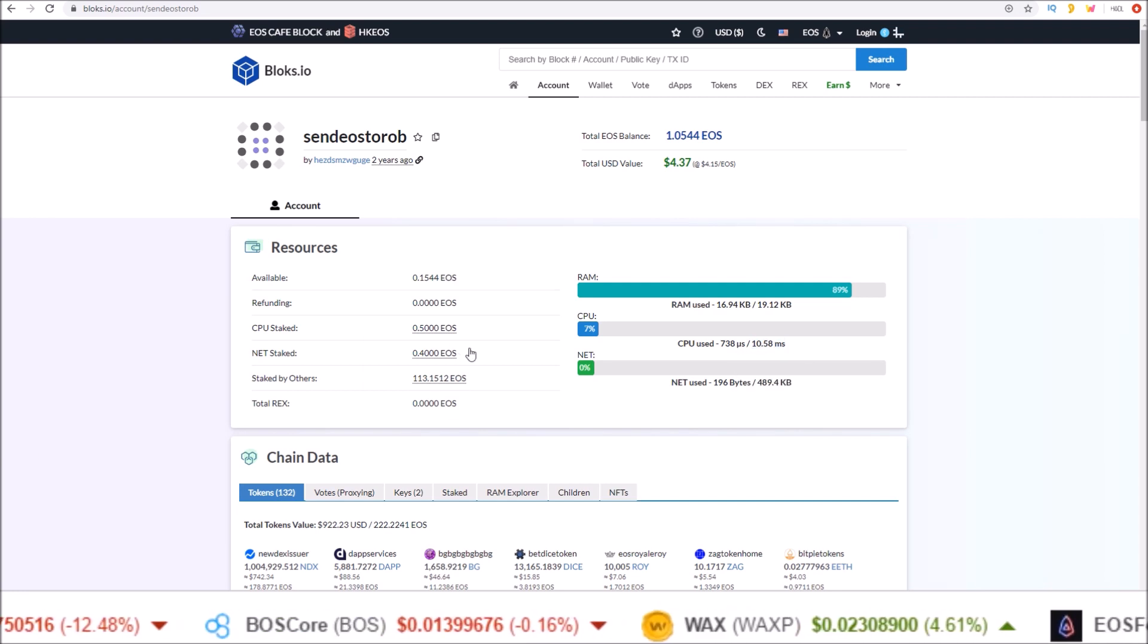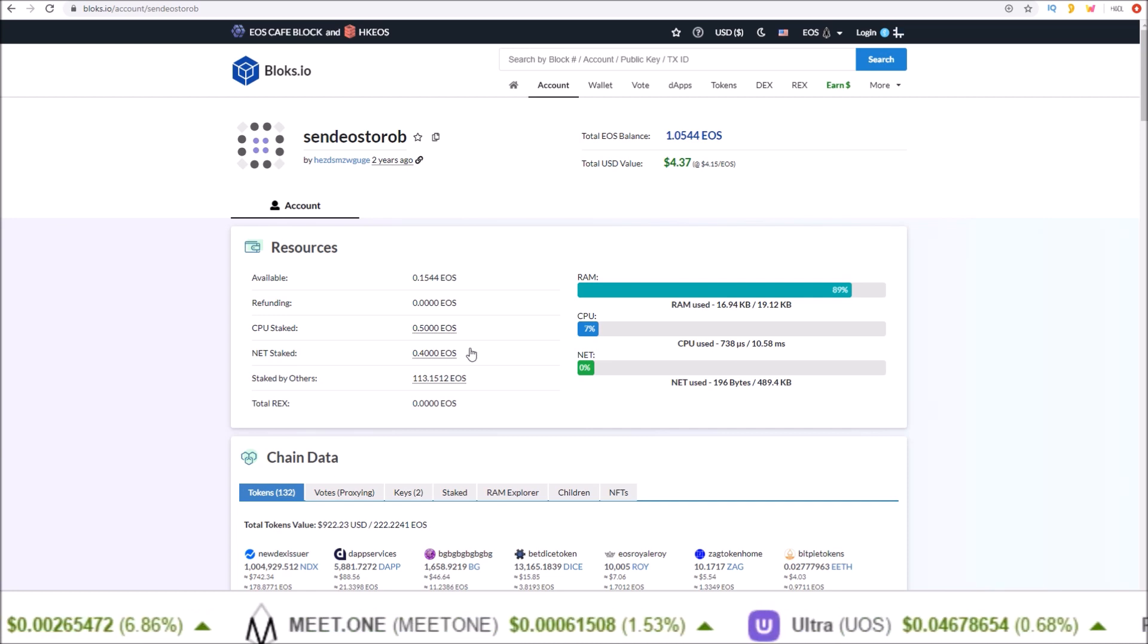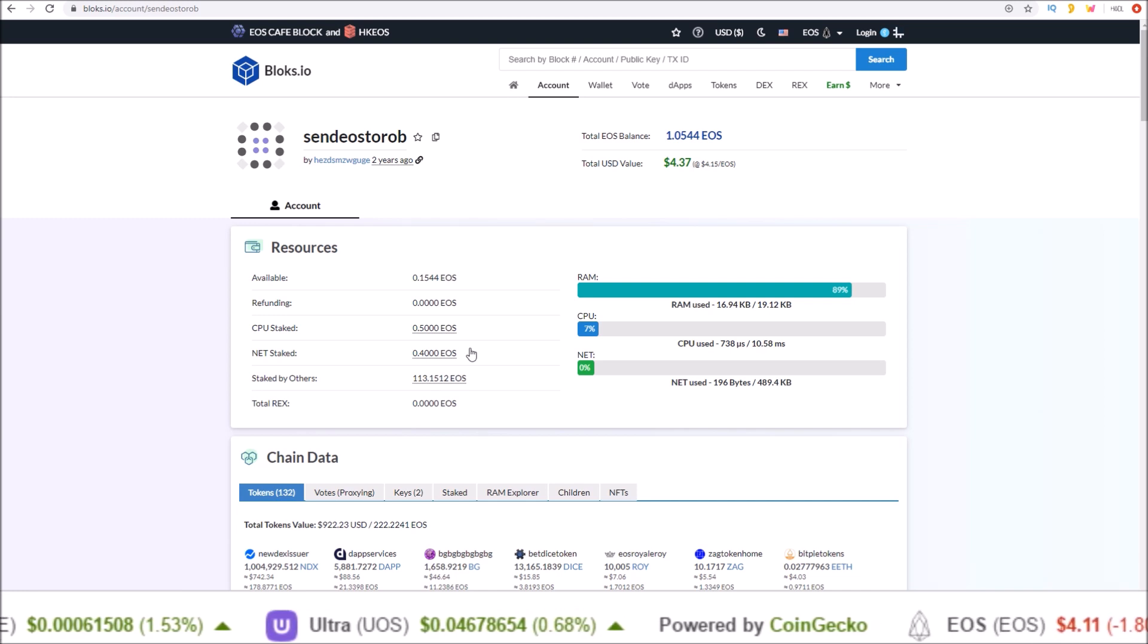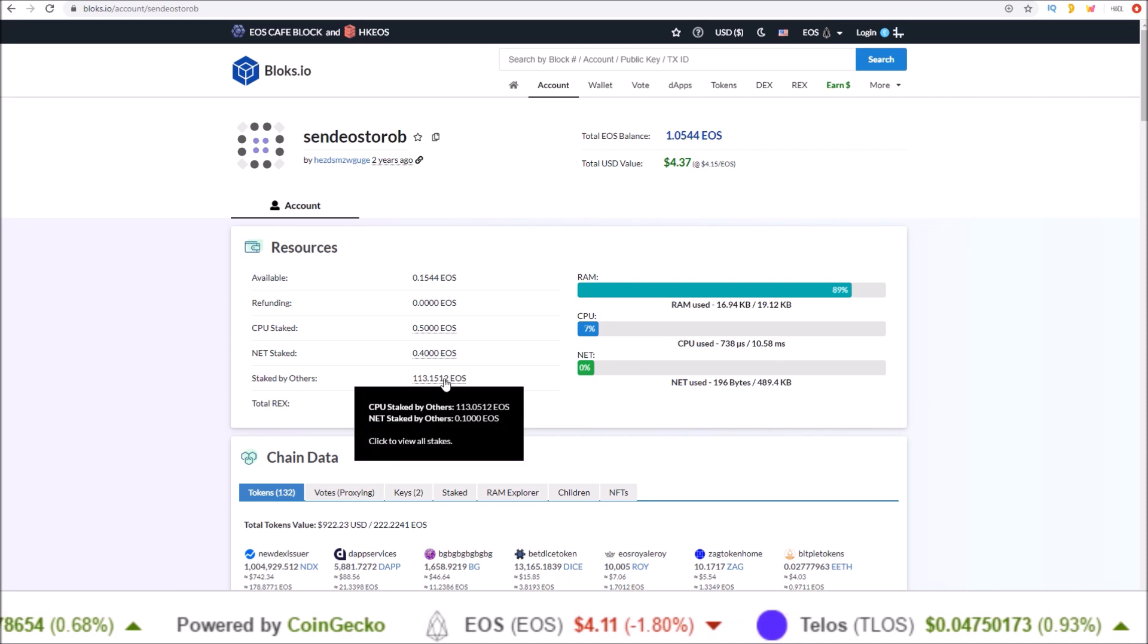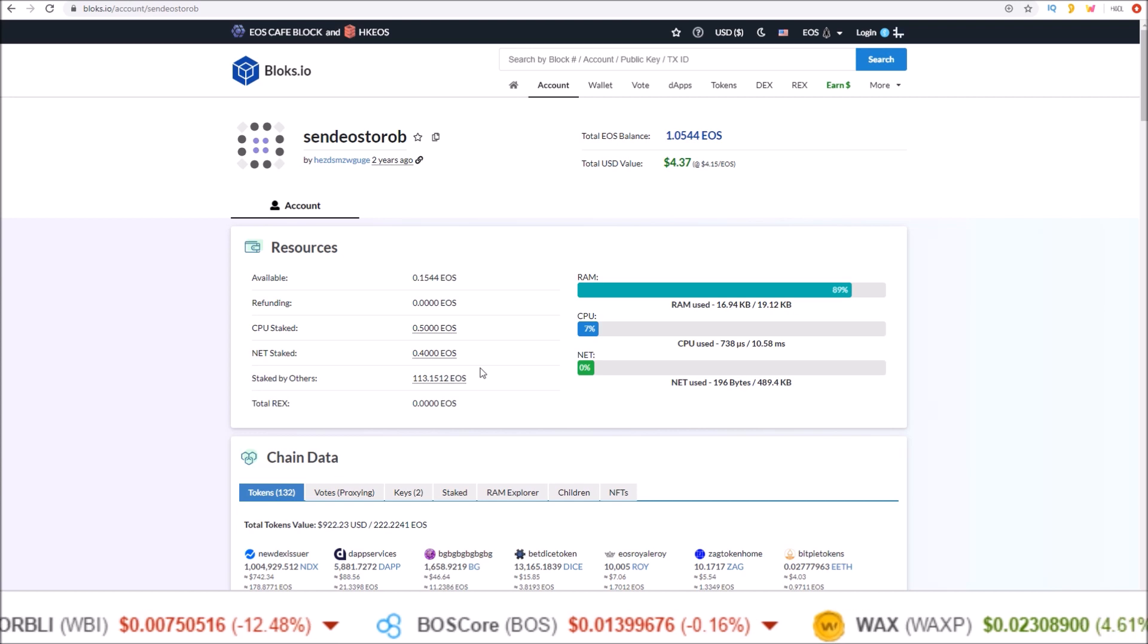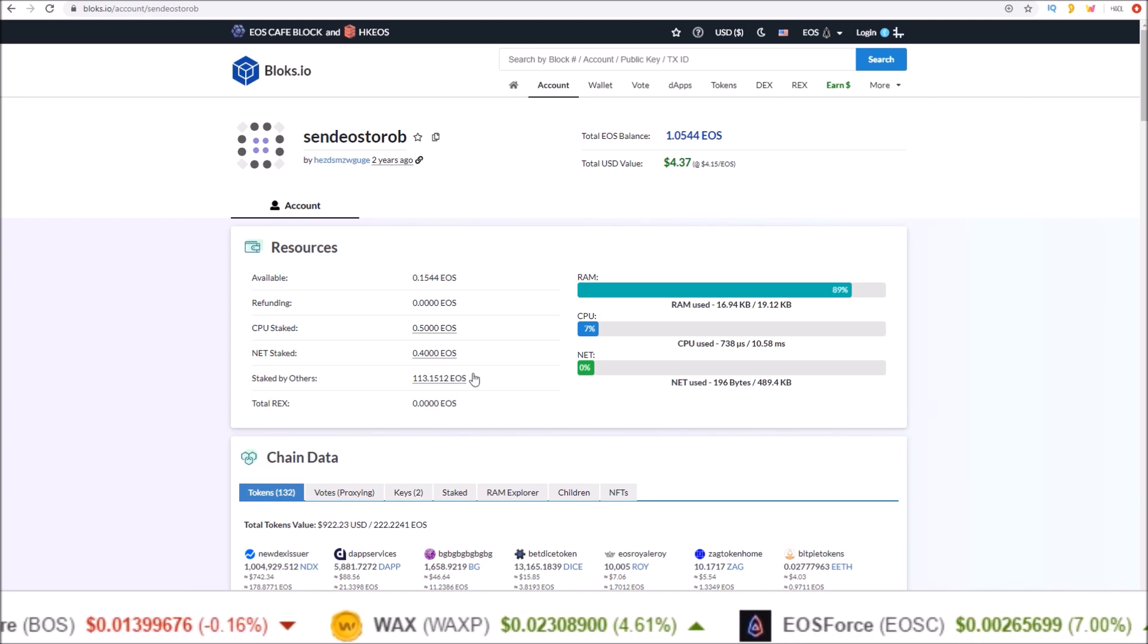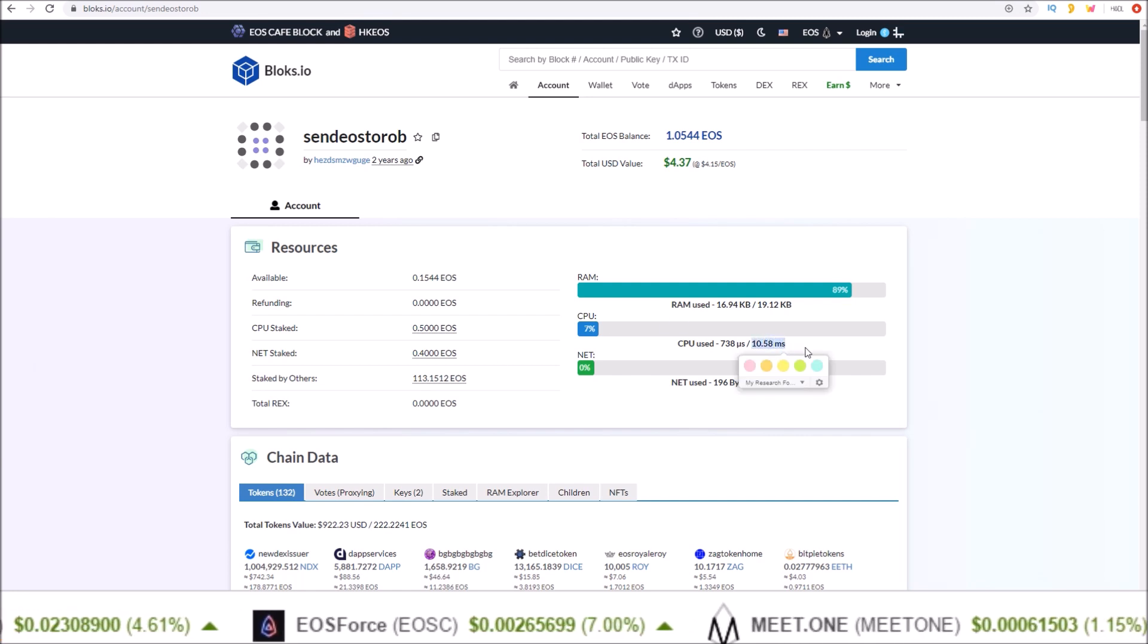So this amount of EOS staked in CPU can be had right now on REX for around a purchase of 0.03 EOS worth of CPU. REX will get you around 100-plus EOS. For around 13 cents you can get over 100 EOS staked in CPU.